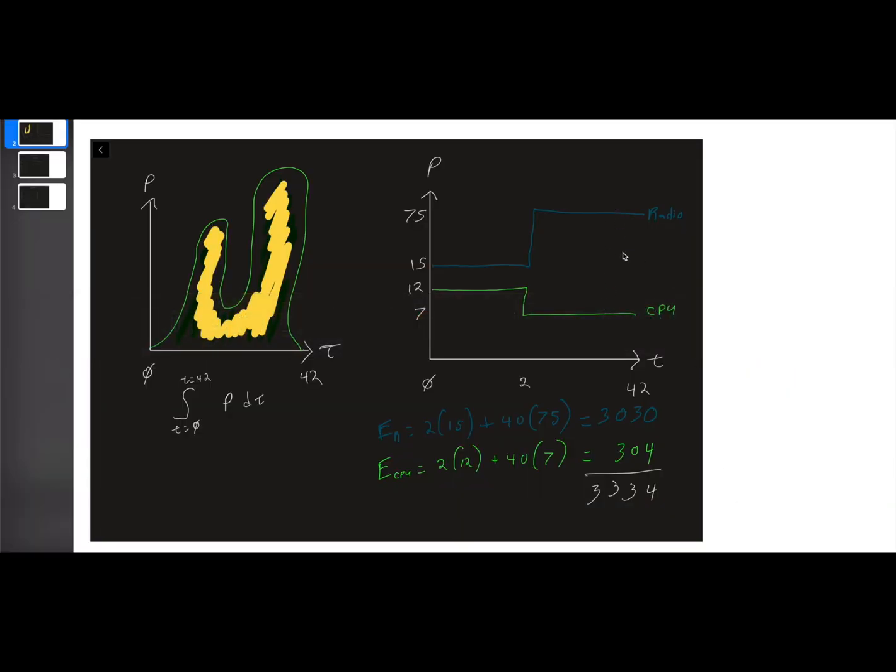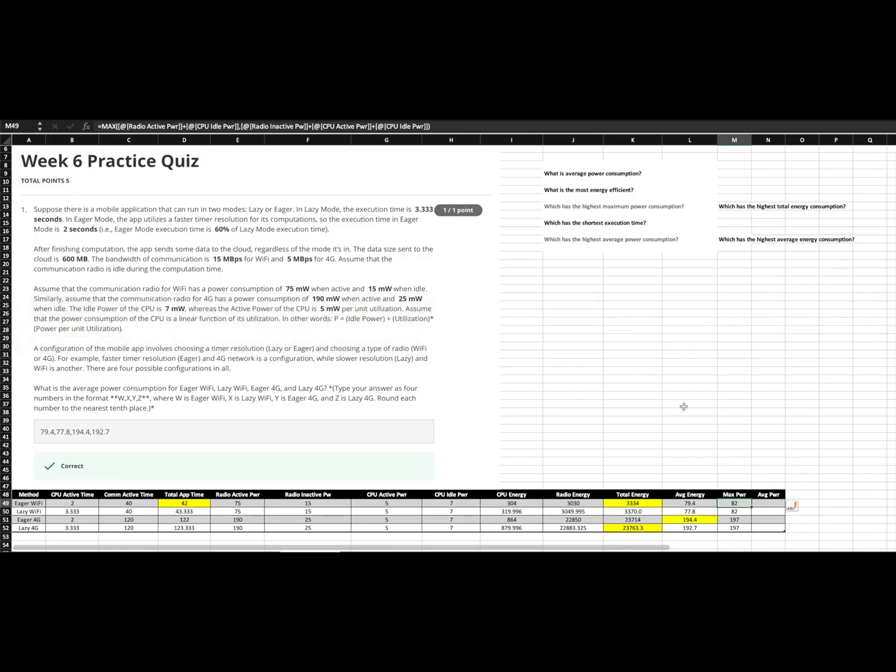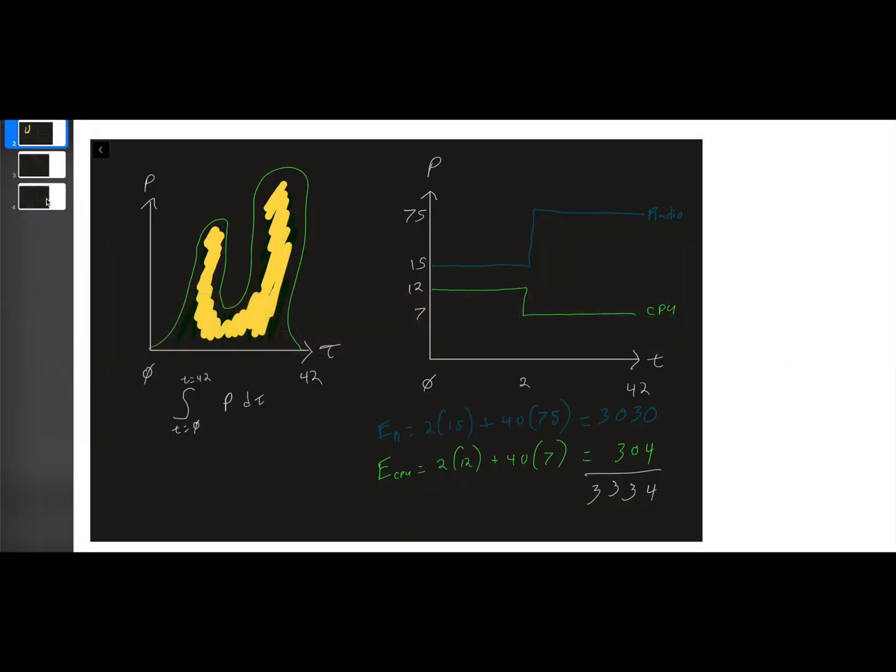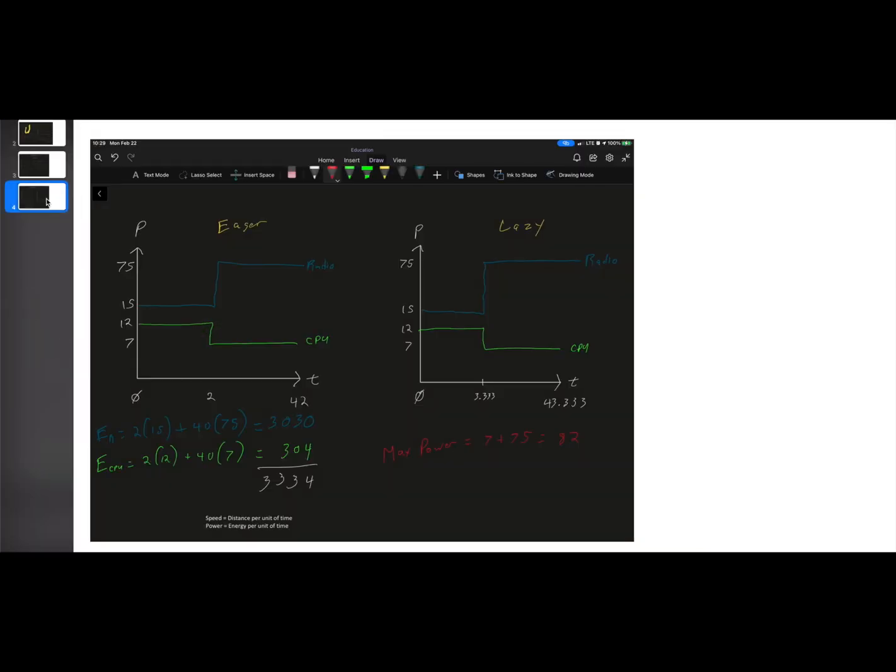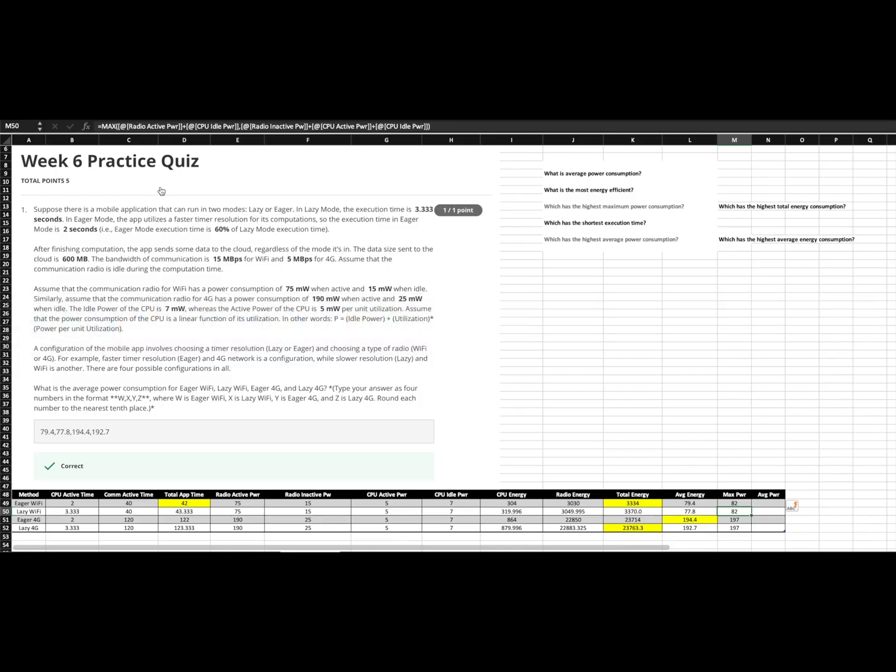Now, the only problem with that is that you'll see this doesn't change between our eager and lazy scenarios. And the reason for that is that in your eager and lazy, these values don't change at all. All you have done is extended the time that you are actively using the CPU, which extends the overall time. So, it averages out to be lower, but the highest maximum is going to be the same.